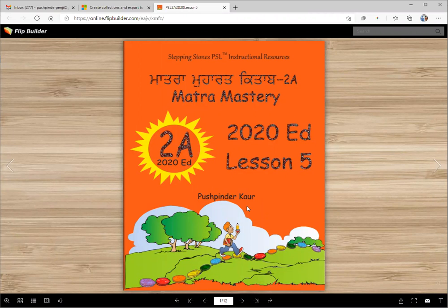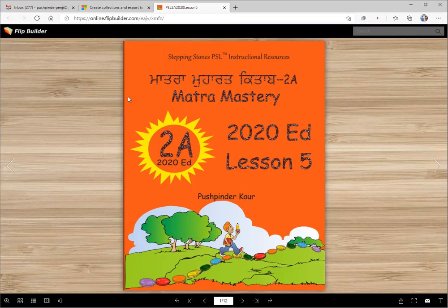Vaheguru Ji Ka Khalsa, Vaheguru Ji Ki Fateh. Matra Mastery, Matra Moharat, Kitab 2A, 2020 edition, Lesson 5. Wichdannu Ji Ayanu.